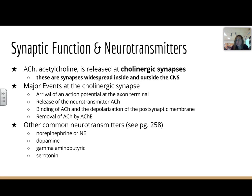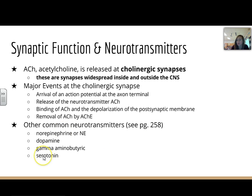Acetylcholine is released at cholinergic synapses, which are widespread inside the central nervous system and outside of it. Major events here are the arrival of the potential, release of a neurotransmitter, binding of acetylcholine, depolarization of the postsynaptic membrane, and then removal of acetylcholine by acetylcholinesterase — which should sound familiar from when we talked about muscle contraction. There are some other common neurotransmitters covered on page 258: norepinephrine, dopamine, gamma-aminobutyric acid, and serotonin. We'll get more involved with this in class — go back, pause and play as you need to, and I will see you guys next time.